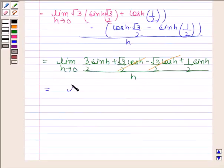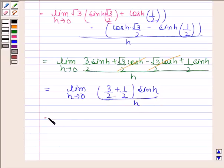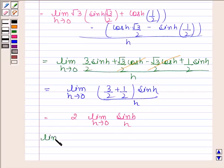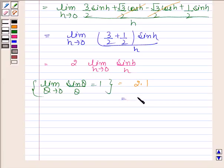So this equals the limit as h approaches 0 of (3/2 + 1/2)·sin h divided by h, which equals 2 times the limit as h approaches 0 of sin h divided by h. We know that the limit as θ approaches 0 of sin θ/θ equals 1, so we get 2 times 1, which equals 2. Hence our required answer is 2. This completes the session, bye and take care.